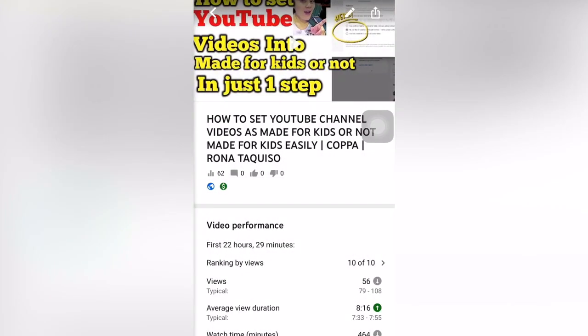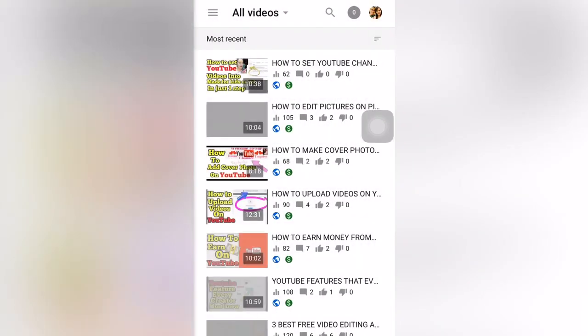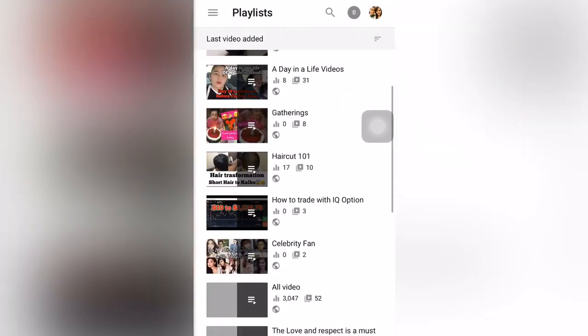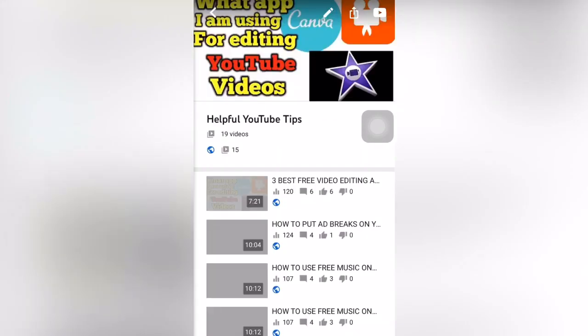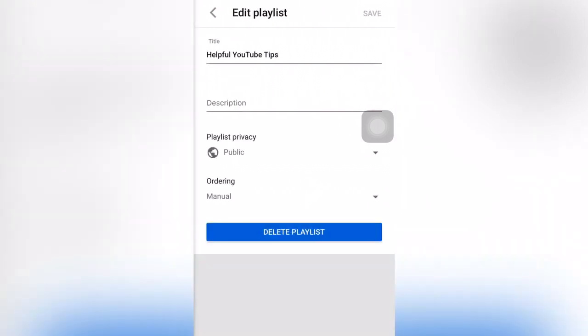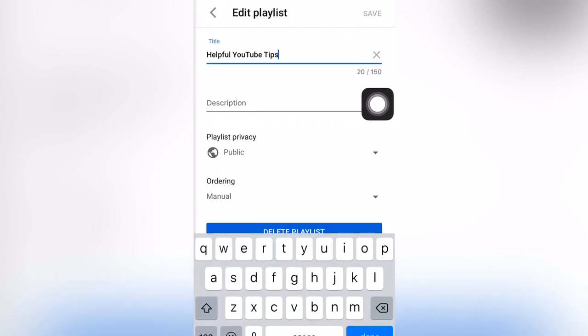Then you have the Playlist section. If you want to edit a playlist, you can set it to private or view it on YouTube. If you want to set it to private, you can click here. You can also edit the title of your playlist.